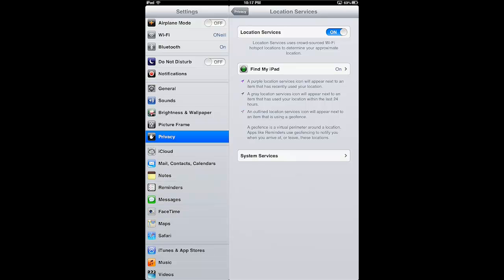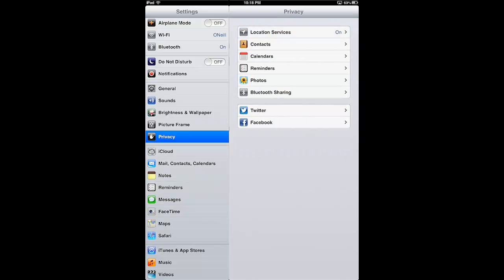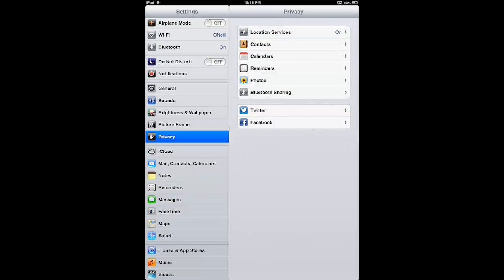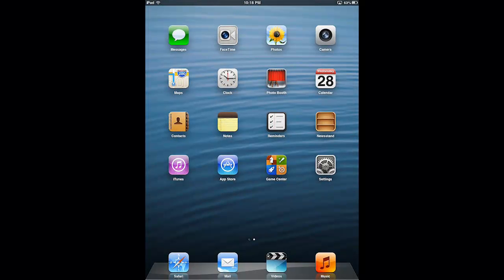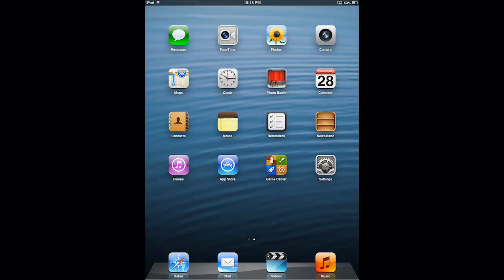So since both those things are enabled, we're good to issue a remote wipe command with Find My iPad through iCloud just using a web browser on any computer. I'm going to go ahead and tap my Privacy button to get out of here and then press my Home button to go back to the iPad home screen.